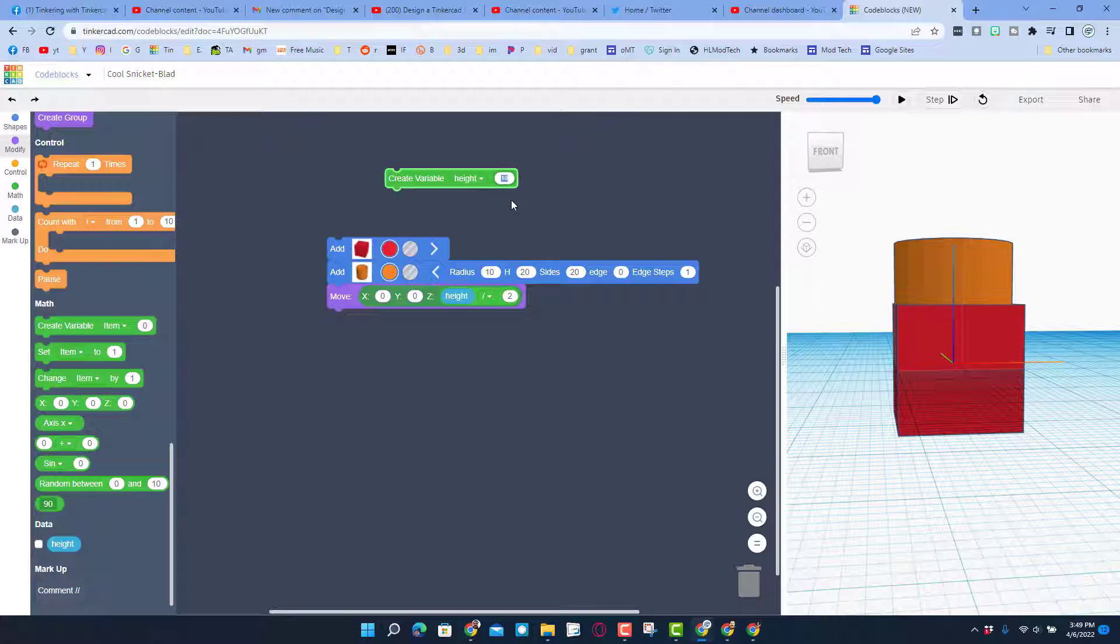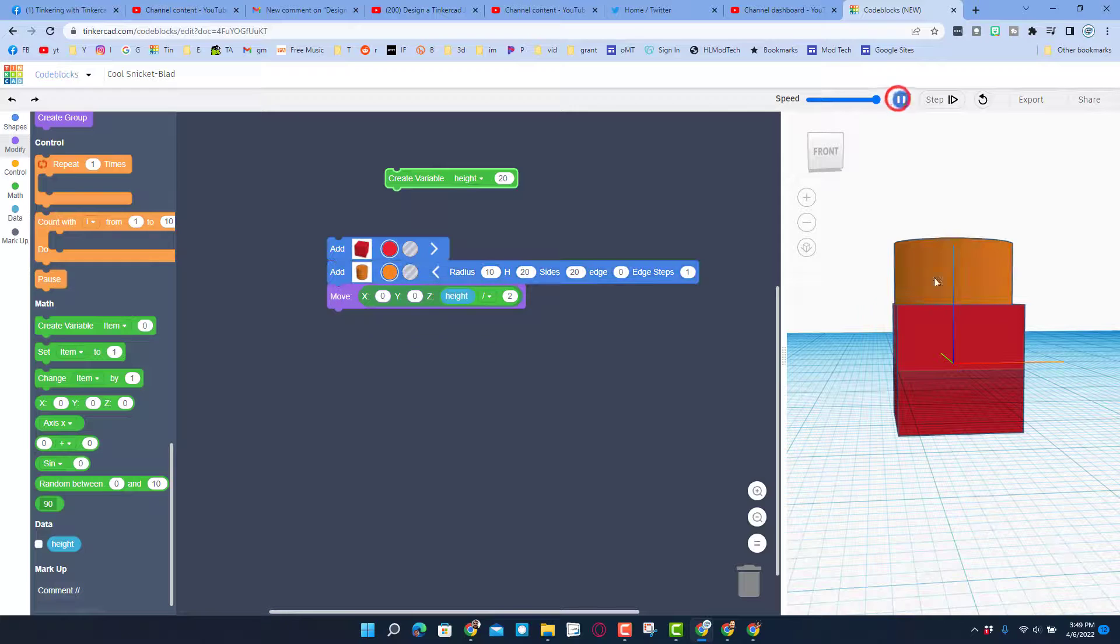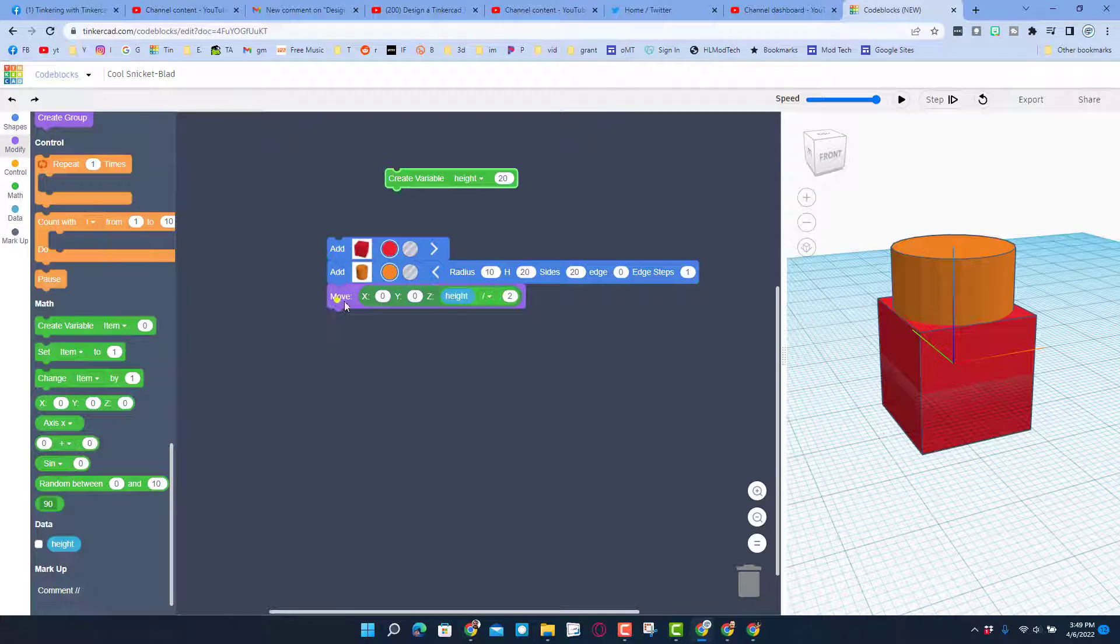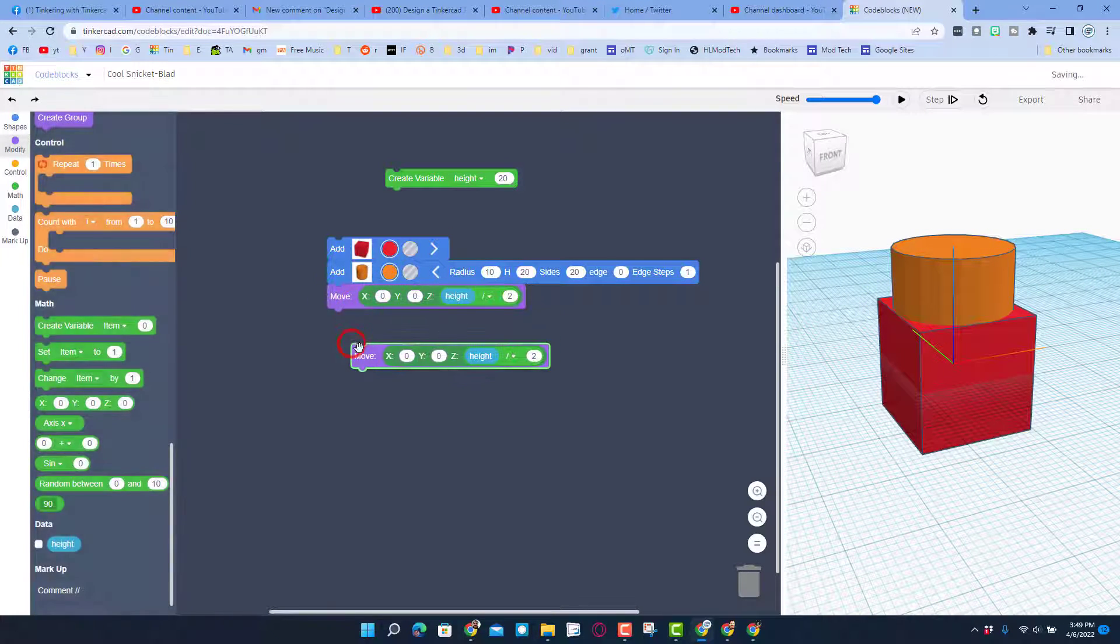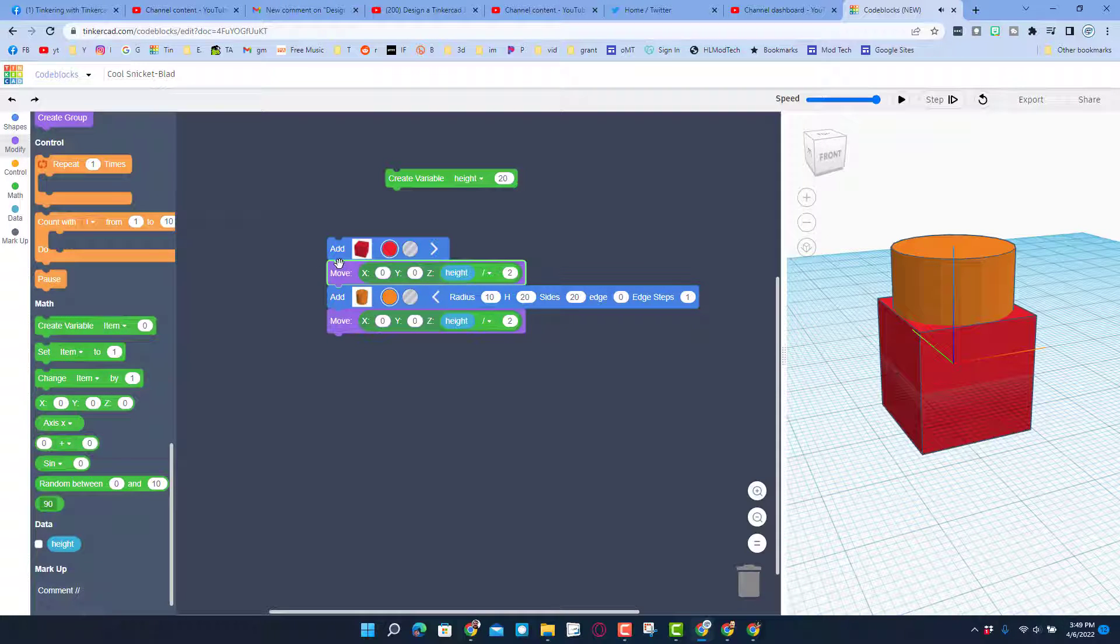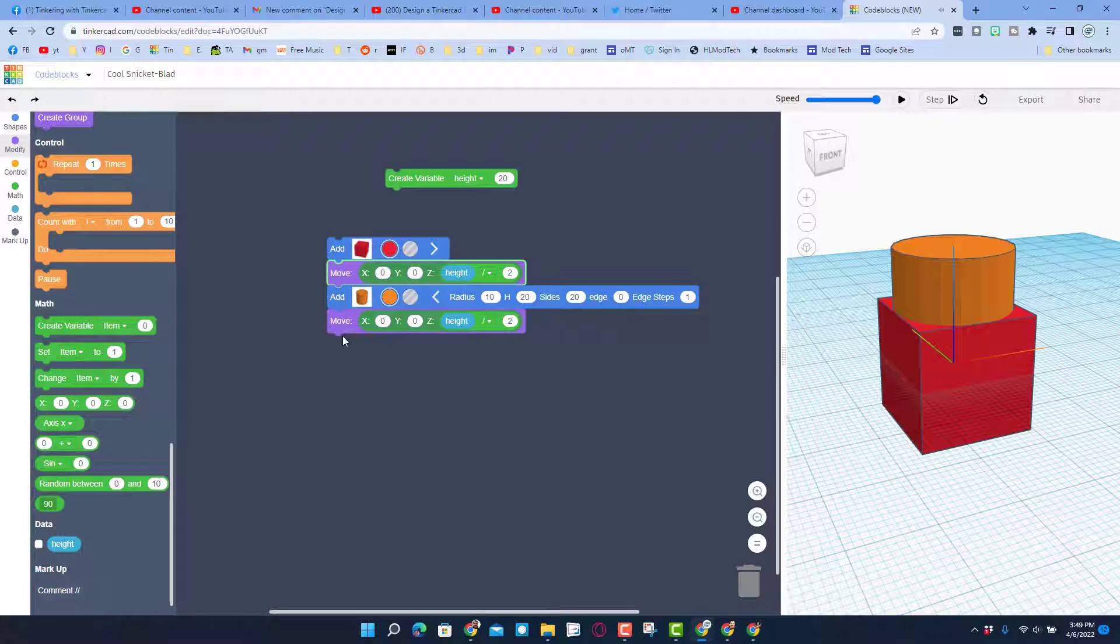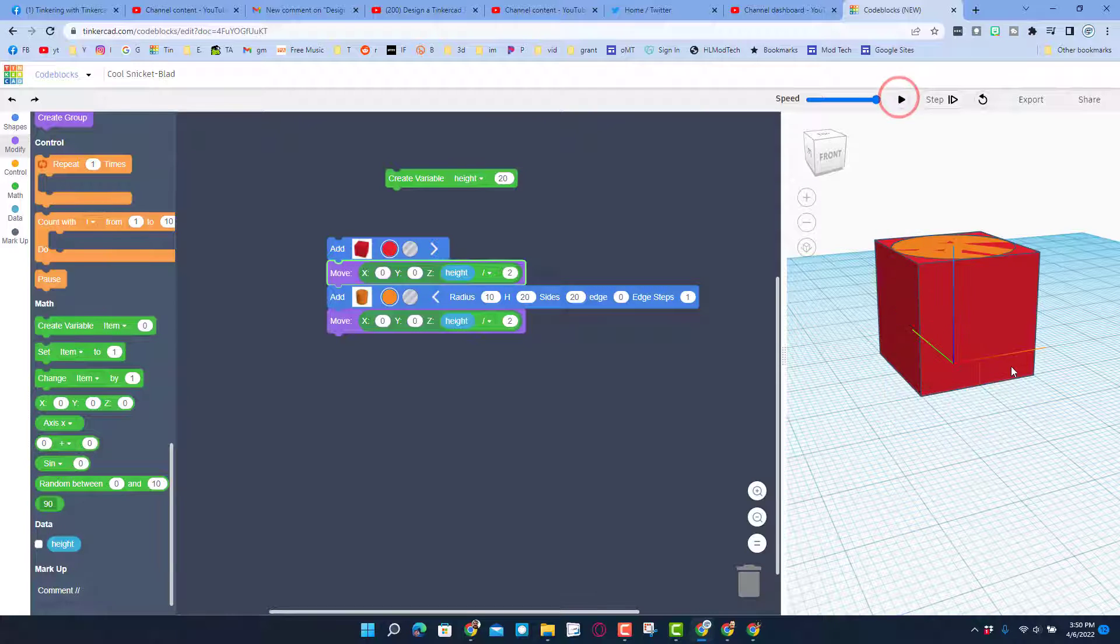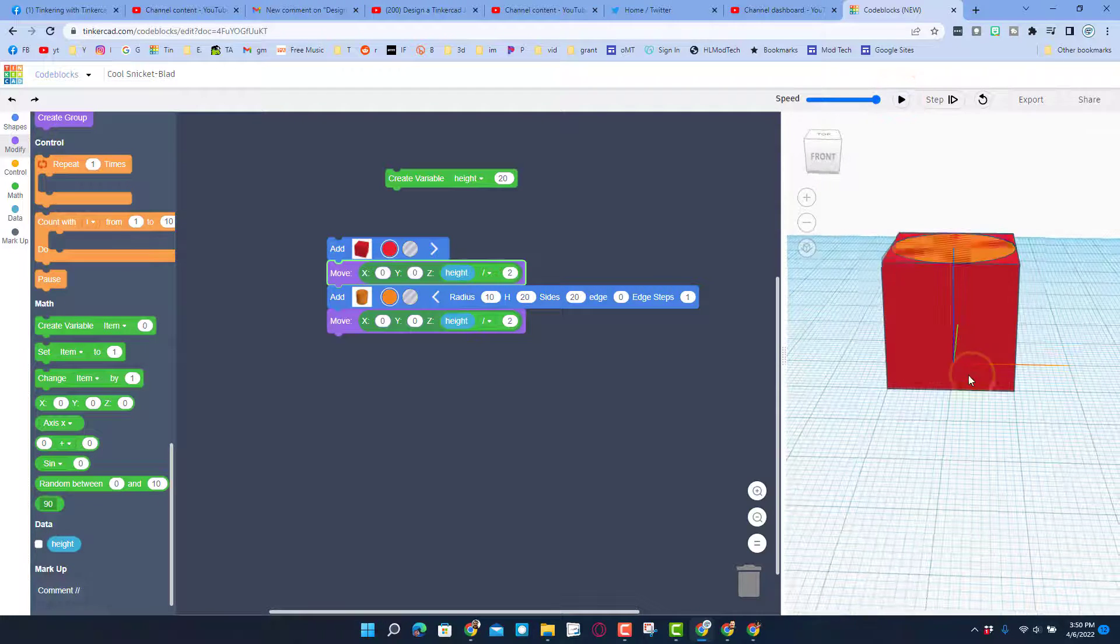This is where you can change it and if I hit play, boom, same project. But if I duplicate that move and I bring it up in between, now it's gonna set the red brick and the orange cylinder both at the same height.